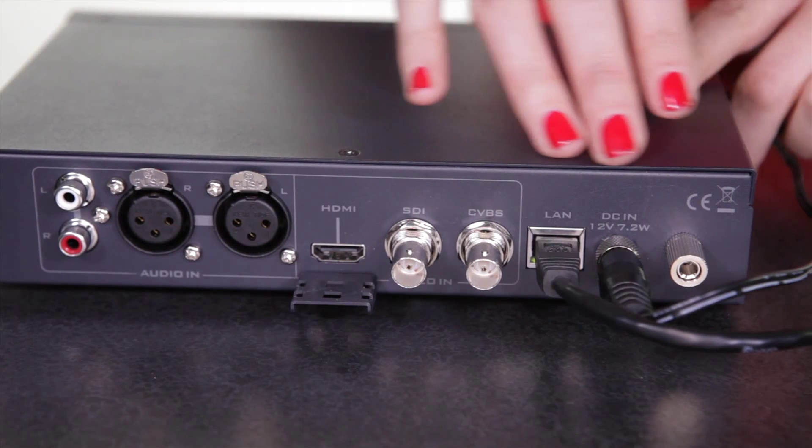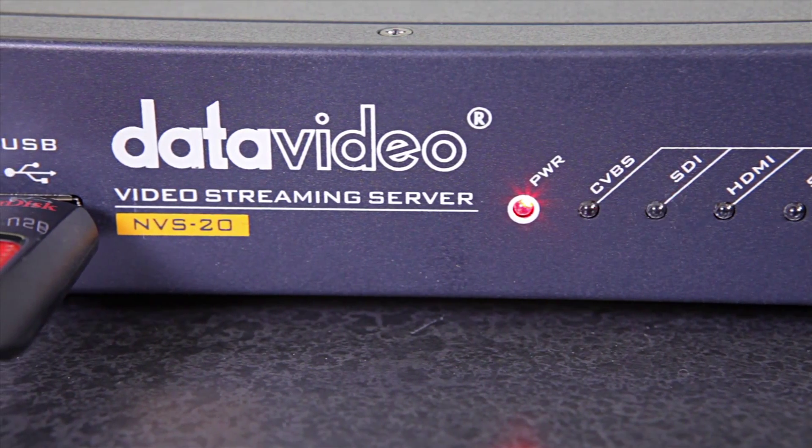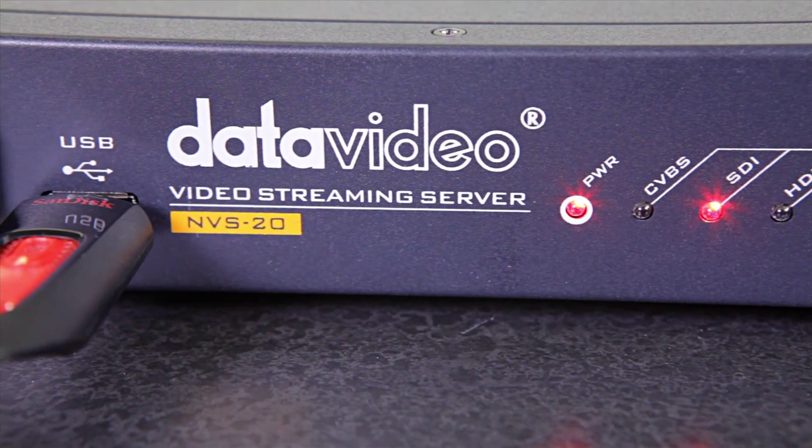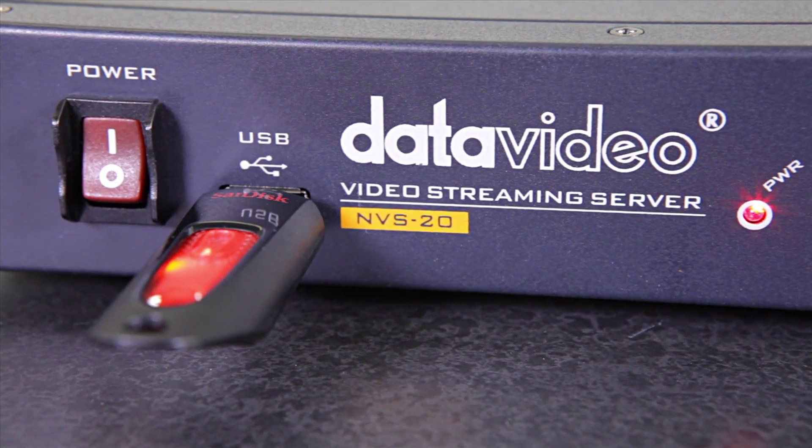The NVS20 is so easy to use. You just hook up your audio and your video here, and then the NVS20 outputs compressed H.264 video right to the internet. And then you, my friends, control it with your computer, tablet, or even smartphone. You can insert your USB stick into the NVS20 to record your stories while you're streaming.